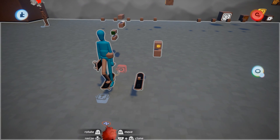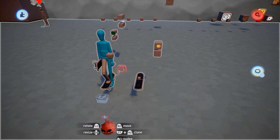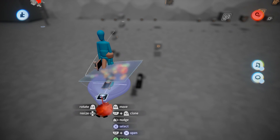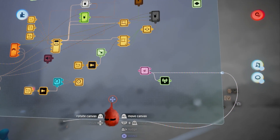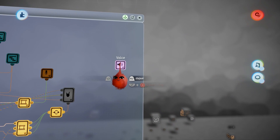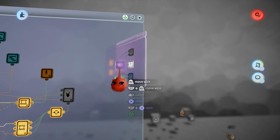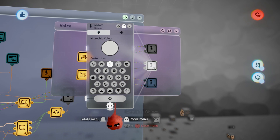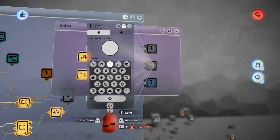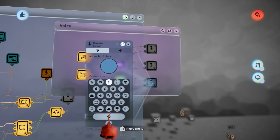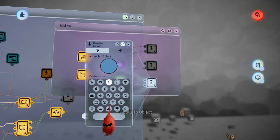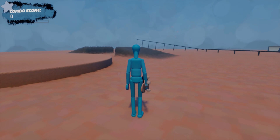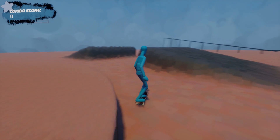If you want to change the skater's voice, such as from male to female, open up the skater's chip and in the top right there's a voice chip. Right now it's set to male 2, but you can turn that off and change it to female or male 1.